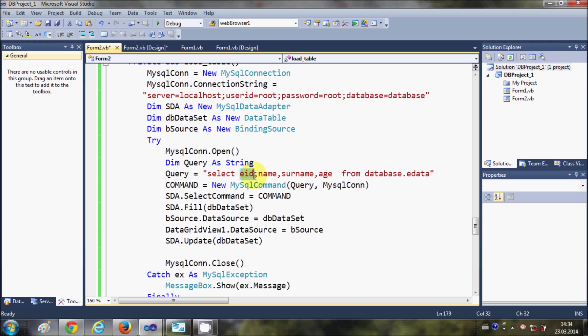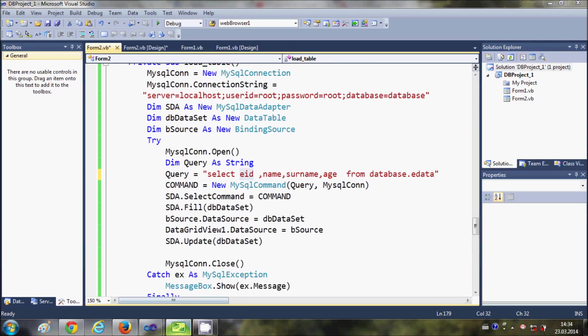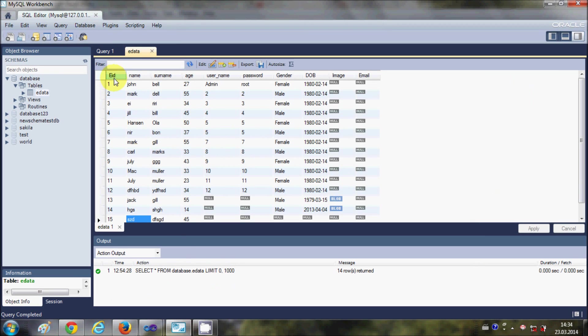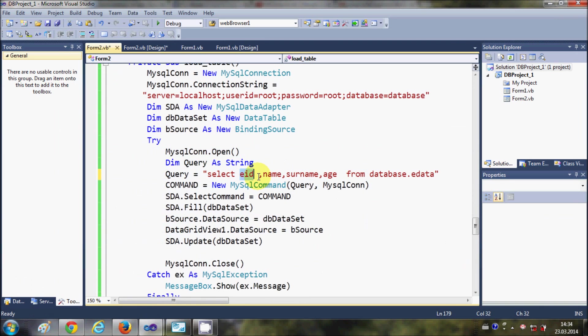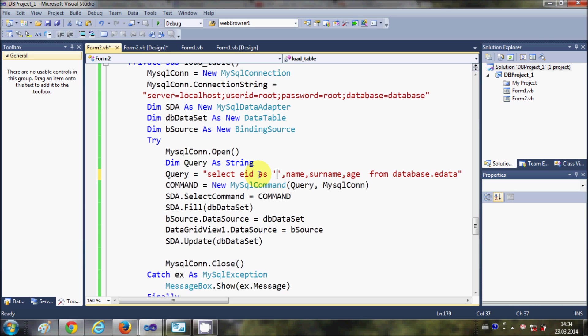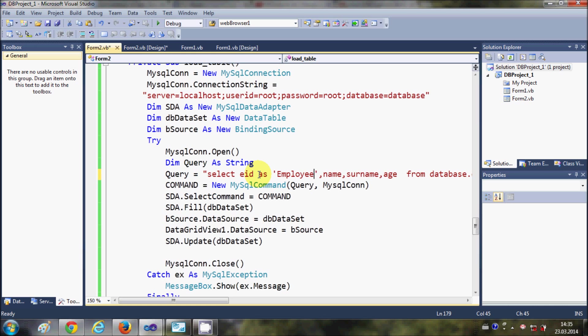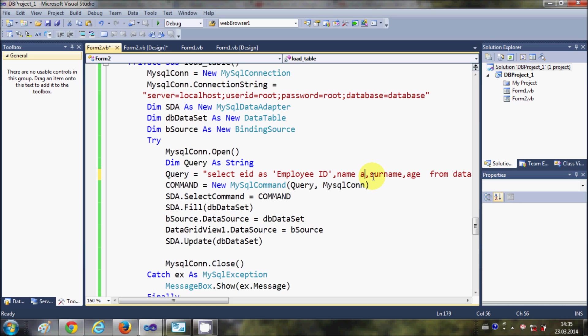You just write SELECT EID, which is the name of my column, and just write AS and in single quotes you can write the custom name you want to give. So I write Employee ID. Same thing I will do for name, surname, and age. So name as first name, surname as last name, and age as age in the quotations.